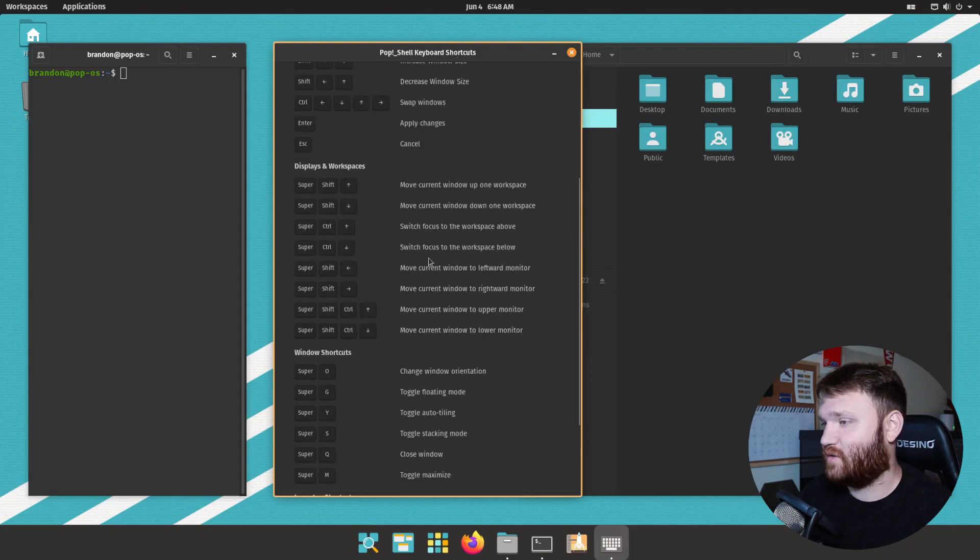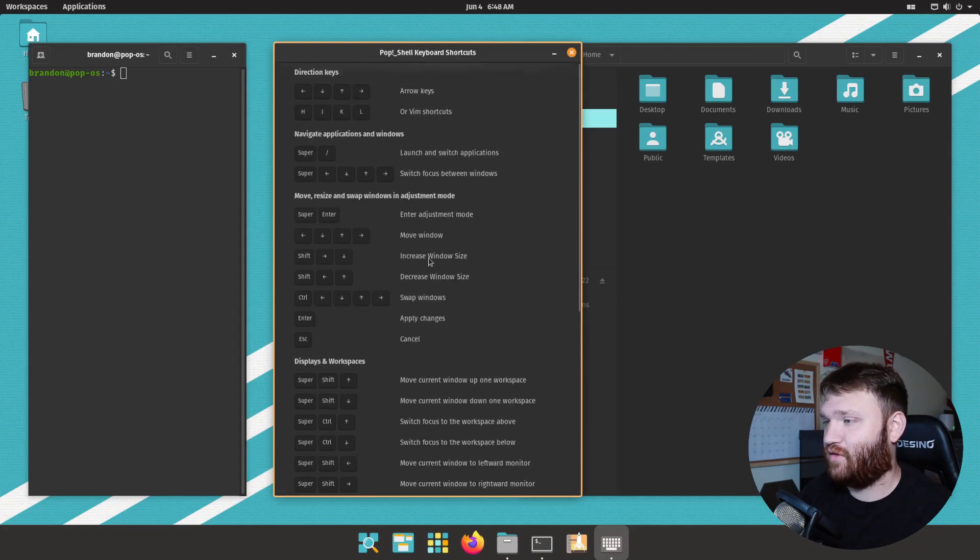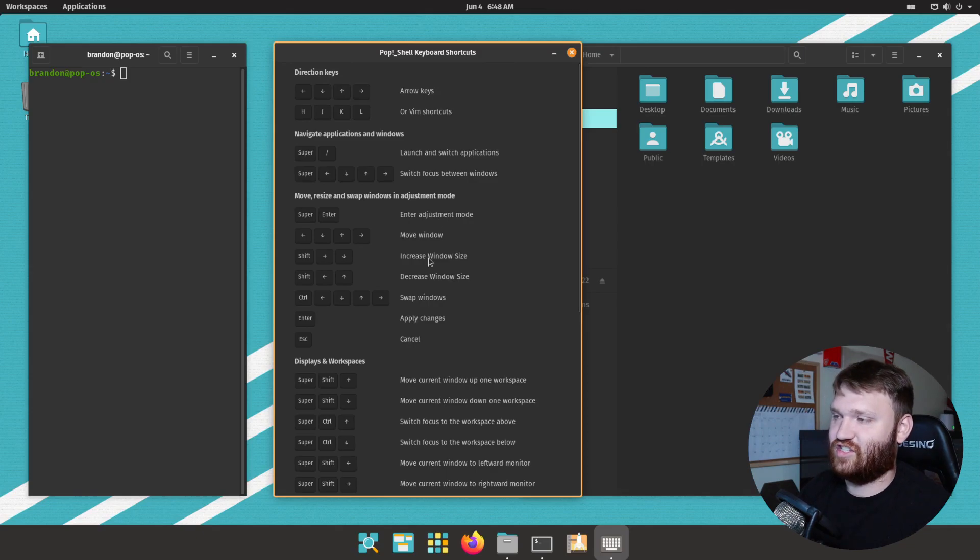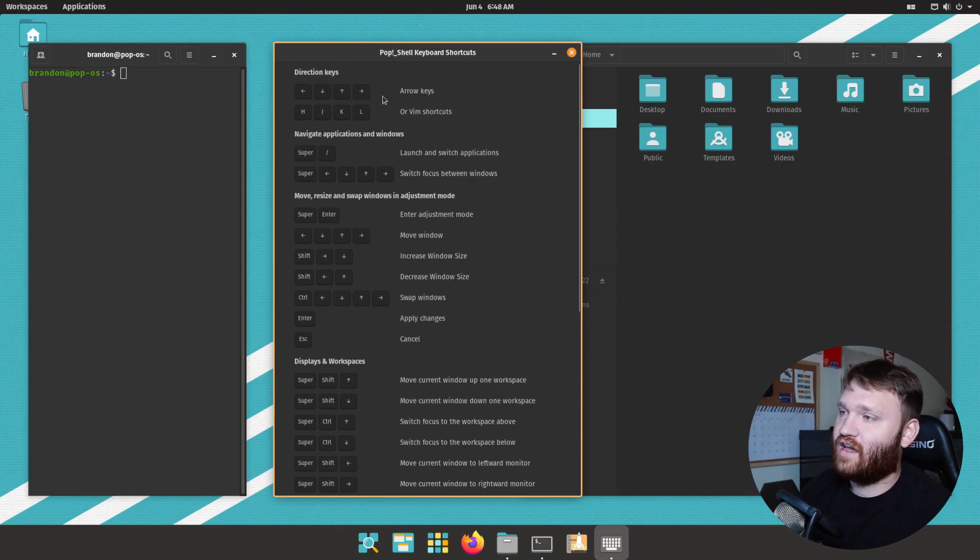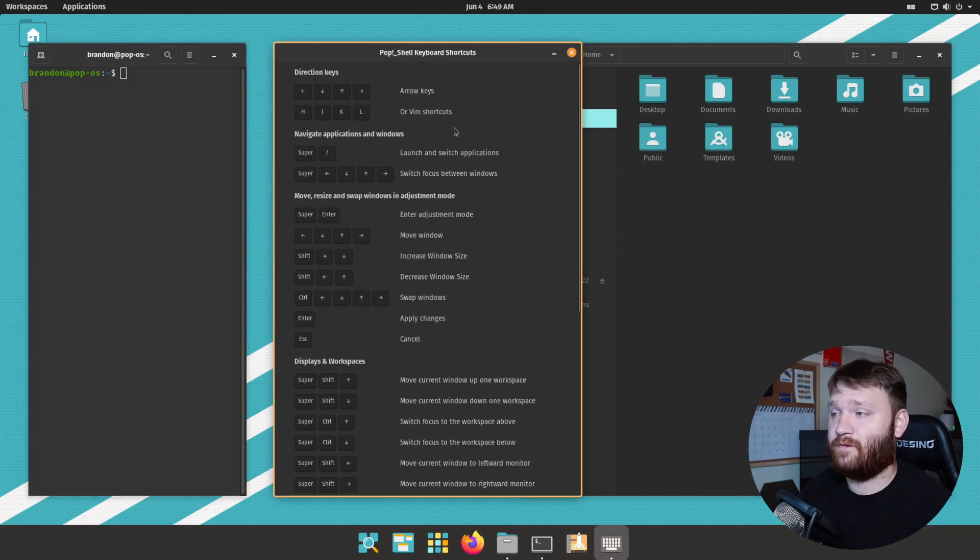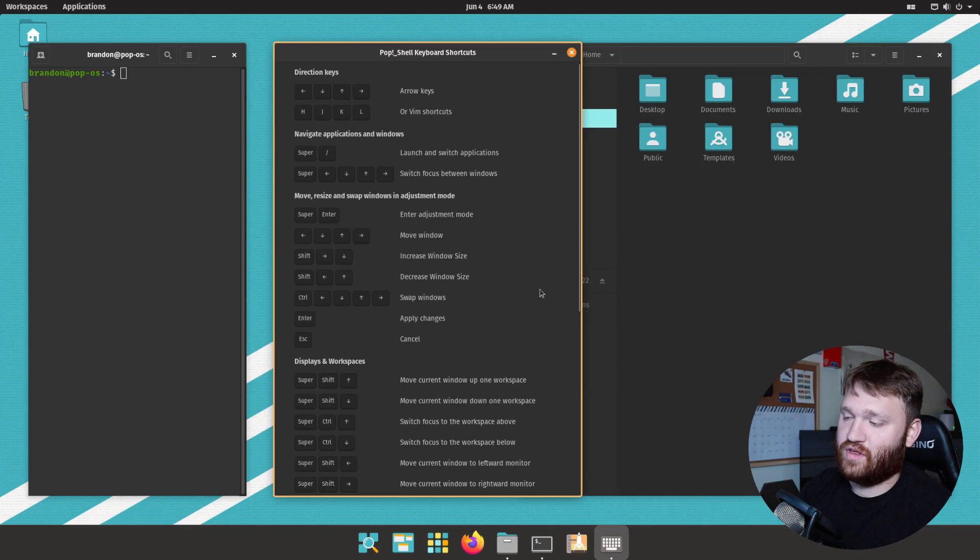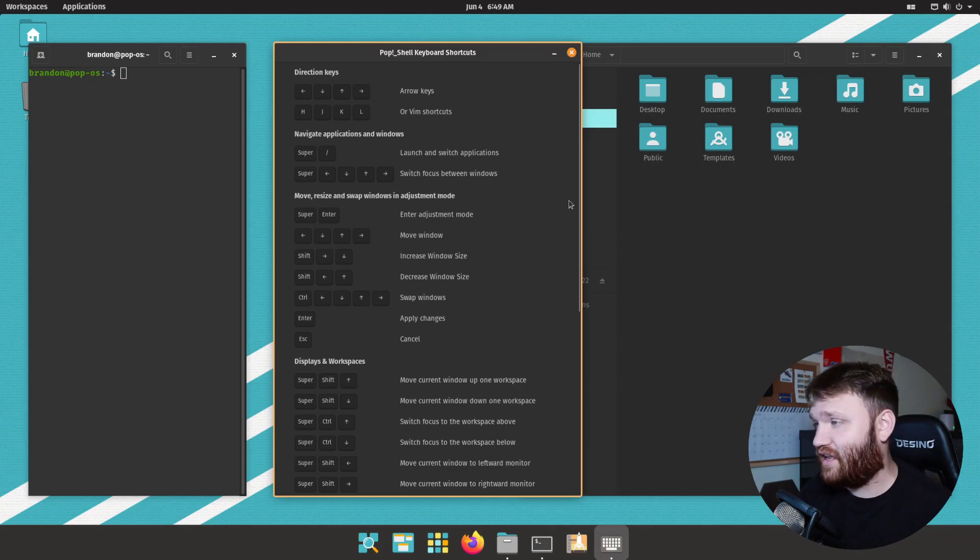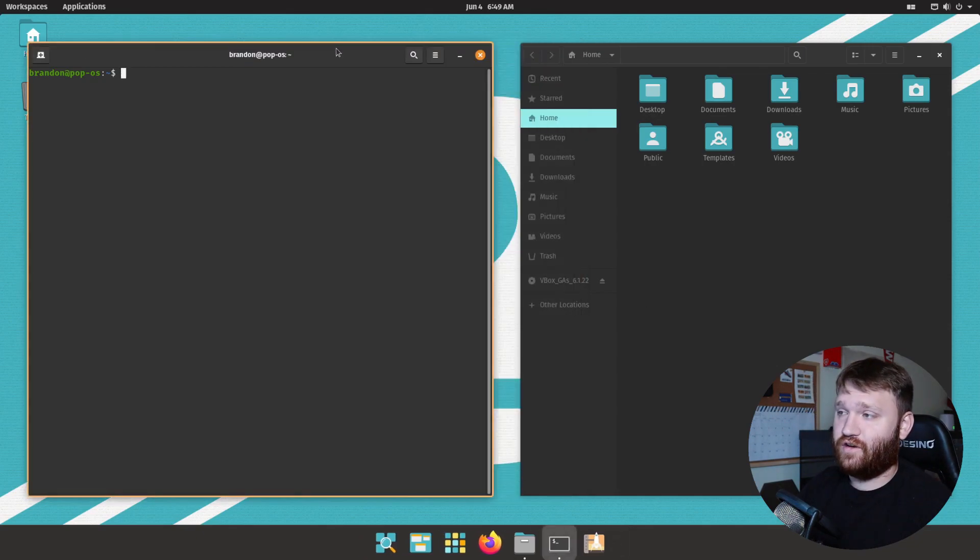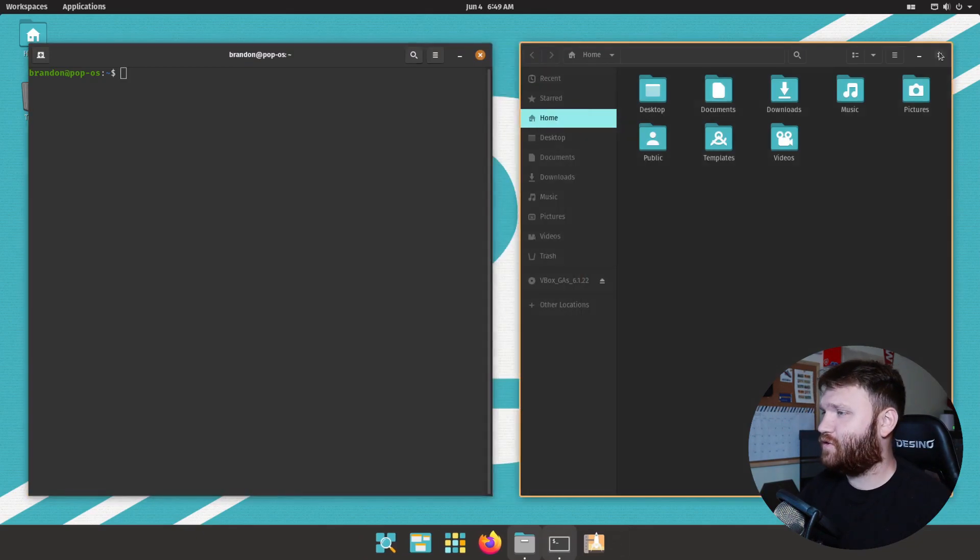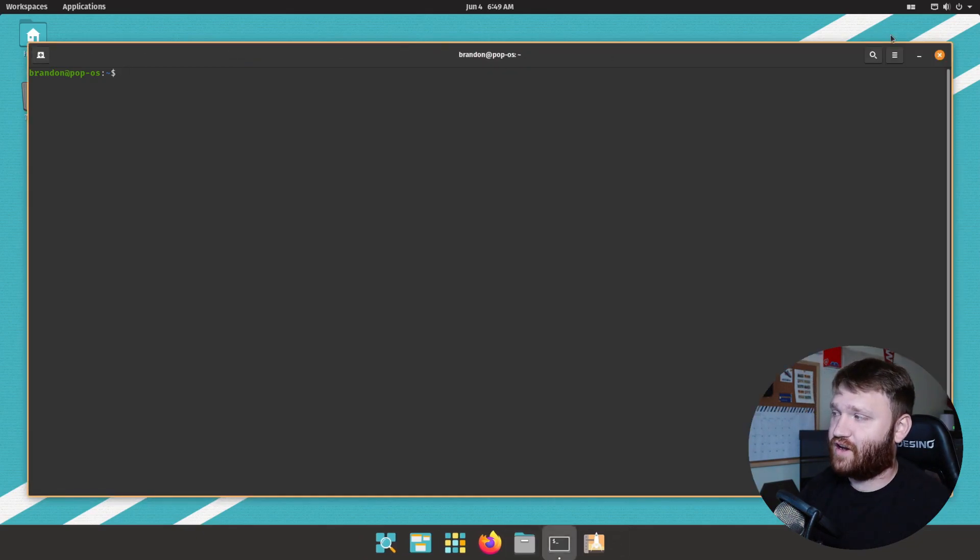If we click on shortcuts it brings up a list of all the shortcuts we have available to us, so it's a very easy cheat sheet to learn this. You can use the arrow keys but they also do support vim shortcuts when it comes to navigating through your windows with the directional keys.